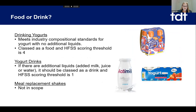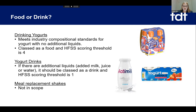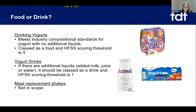How do I calculate the score for dried products such as dessert mixes, and how do I calculate the score for a multi-pack or platter? There are also questions about yoghurt. Drinking yogurts — which are essentially the same compositional standard as a yoghurt without any additional liquids, just packaged to be eaten without a spoon — are classified as a food, and the HFSS scoring threshold is four. A yoghurt drink, where additional liquids such as added milk, juice or water are present, should be classified as a drink, and the HFSS scoring threshold is one. Meal replacement shakes are not in scope.